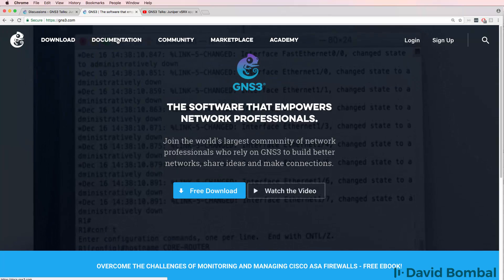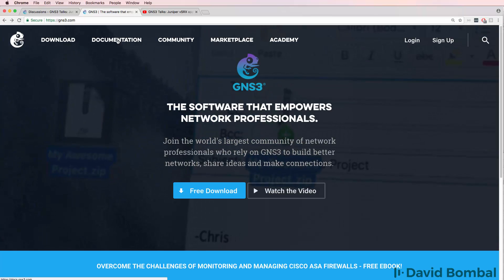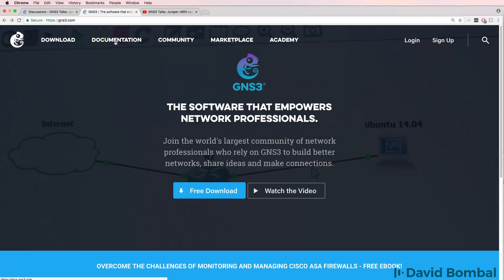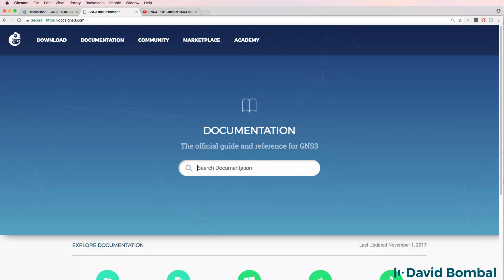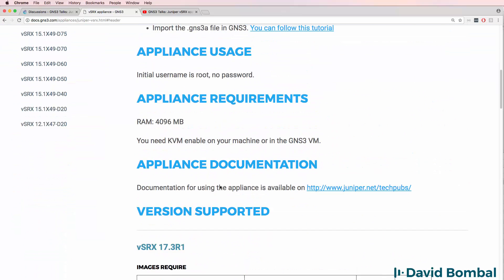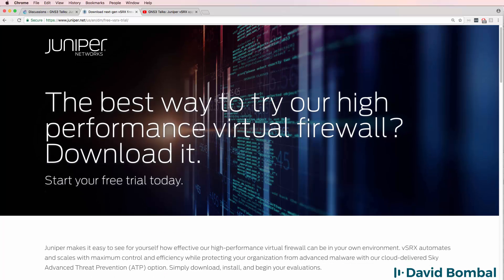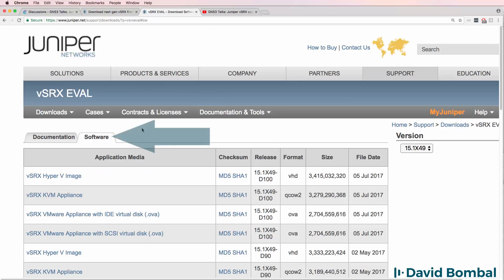I'm going to show you how to download, import and configure a version 17 Juniper appliance in GNS3. To get started, go to the documentation page on the GNS3 website and search for SRX. This document gives you information about memory requirements and other requirements for running GNS3 vSRX appliances. There's a link to the QCOW2 file on the Juniper website. Click on that link and select vSRX software, where you can download various evaluation versions of SRX.